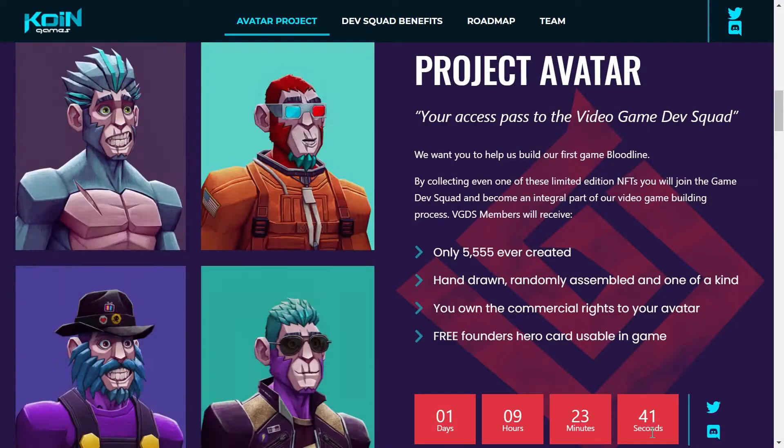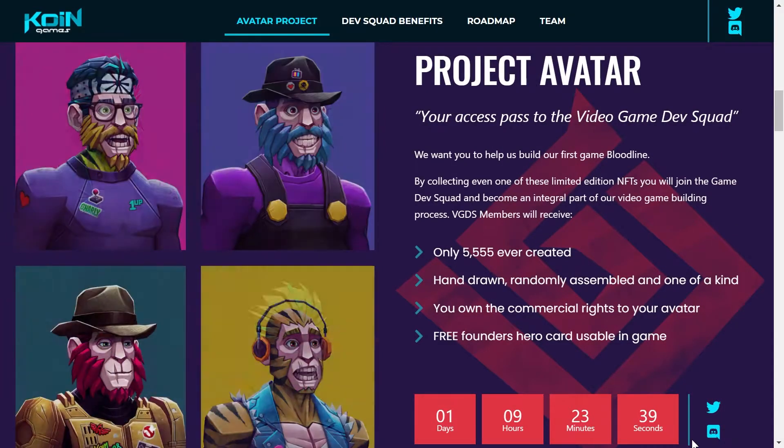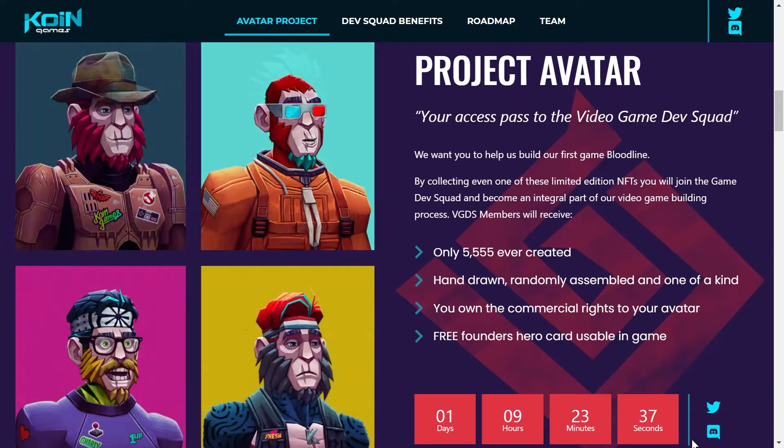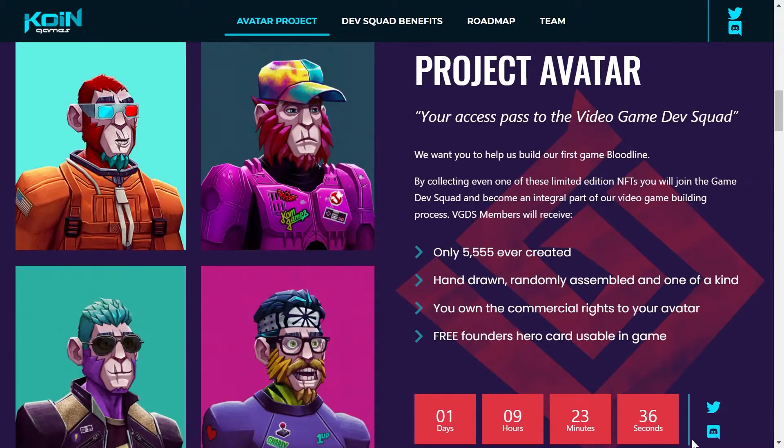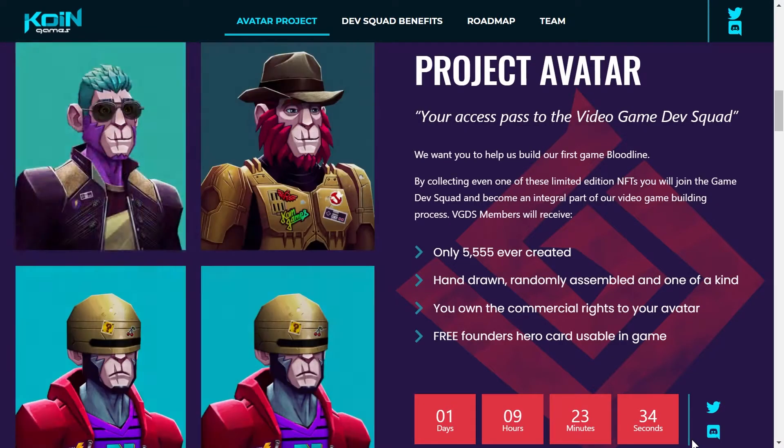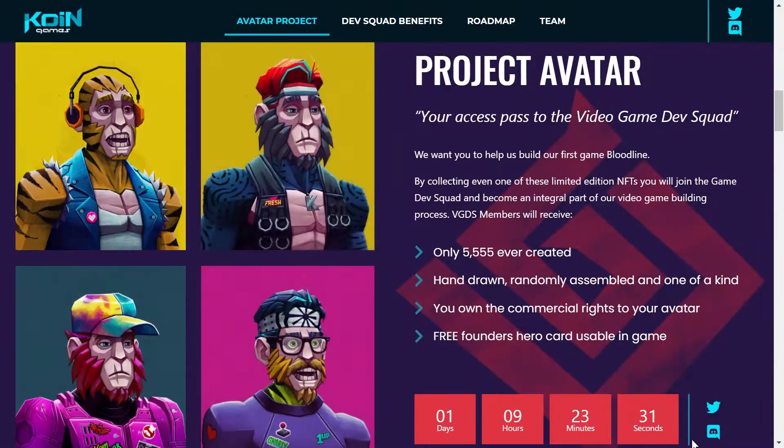Lo que debes de tener en mente es que de los 5,555 avatars solo quedan la mitad, ya que la otra mitad ya fue reservada para los OG Members o las personas que apoyaron el proyecto desde el inicio.